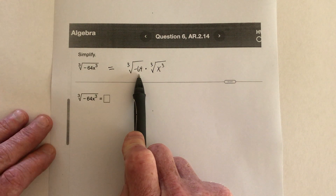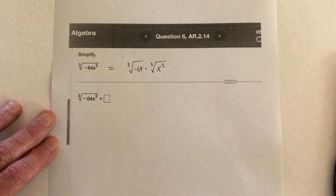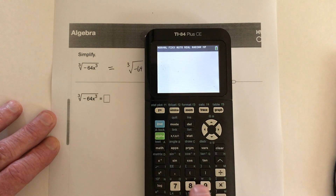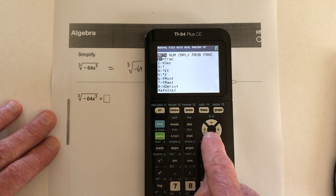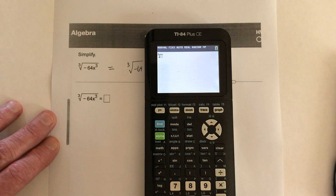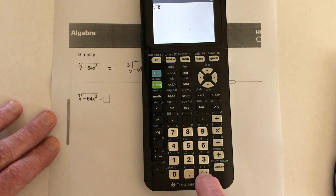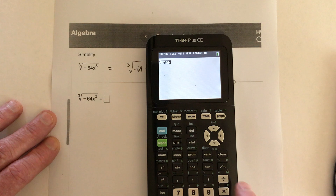Now this part right here, perhaps you can just look at that and know what the answer is. If not, you can use a calculator and say cube root. So you go right here to math, and number four is the cube root. What's the cube root of negative 64? And as I mentioned in the previous video, make sure you use this as the negative sign. The cube root of negative 64 is negative 4.